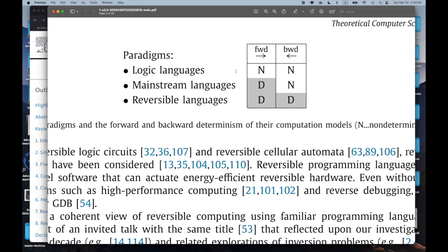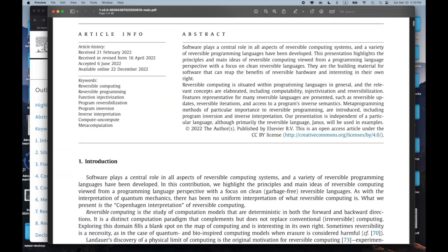My personal view is that if you really believe in relational programming, forward and backward aren't quite the right ideas — there's no such thing as really a forward direction. It's more like you have terms that can contain logic variables and those terms can appear in any position. Reversible languages, which is what's being talked about in this paper, are deterministic going forward and going backwards. Mainstream languages are deterministic going forward and non-deterministic going backward.